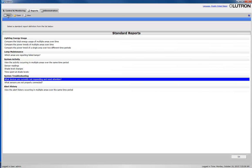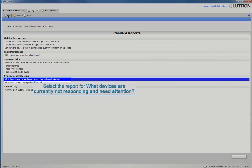There are many different reports that you can run from this screen. However, in this example, we will run the report for what devices are currently not responding and need attention.